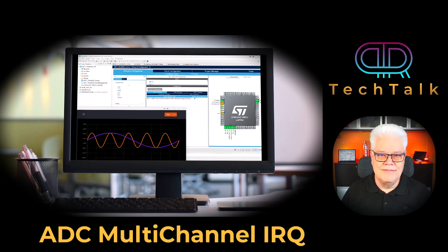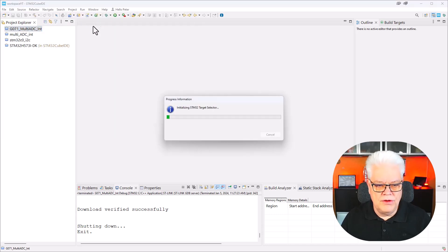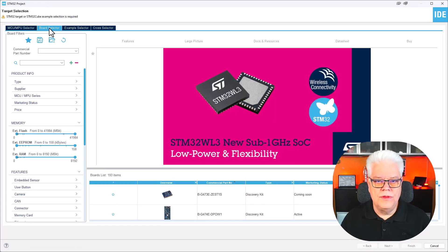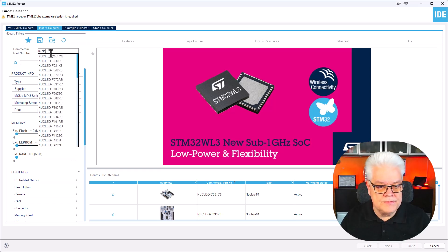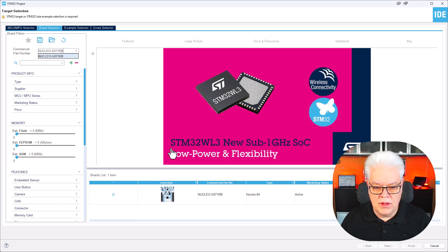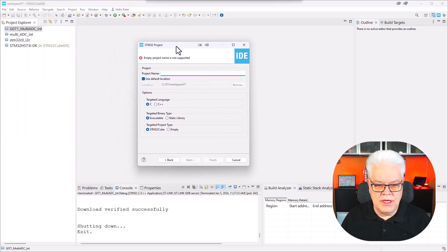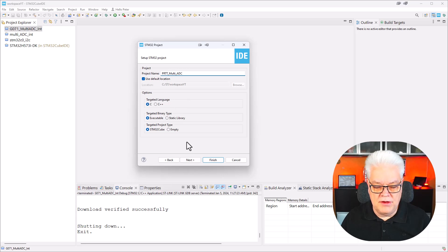Hope that you have your board ready and tag along. We start as usual with a project in CubeMX — make sure that your tools are updated. We go with File, New STM32 Project. I'm starting with the board selector since I know what board I'm using, but you can also use the MCU selector if you have another board or microcontroller. I have the Nucleo G071RB, so this is the board we start with. Next we give the project a name: PRTT_multi_ADC, and finish.